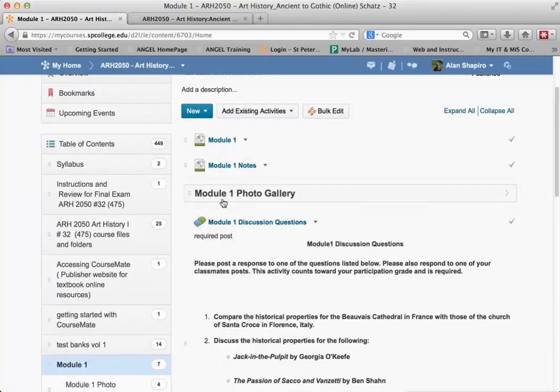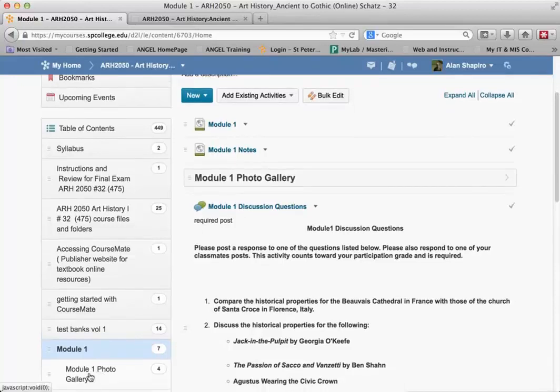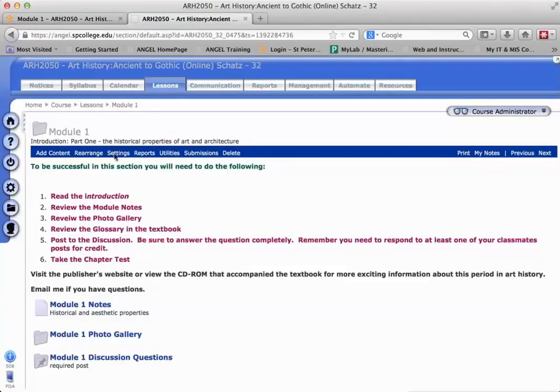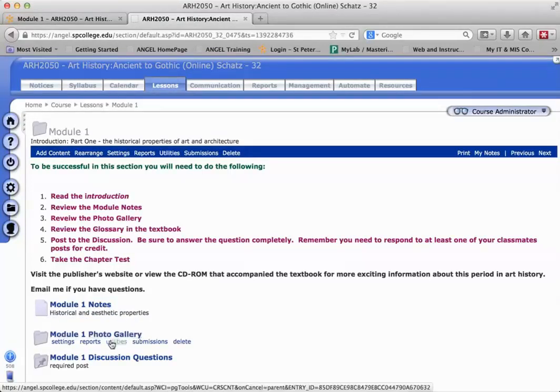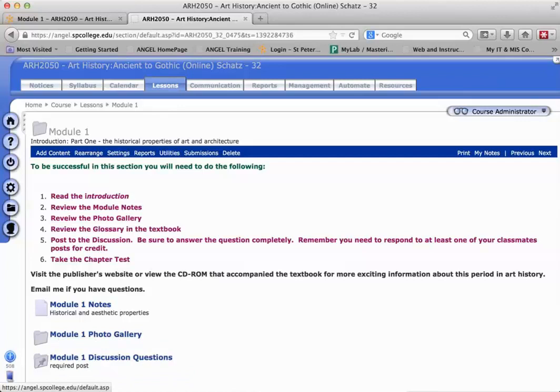That's how you know that there's a subfolder right here. If I go back to Angel, notice that you have the Module 1 Notes, the folder, which becomes a subfolder, and a discussion.